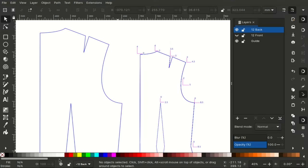Hi everyone, welcome to my channel. I'm going to show you how you can use Inkscape to grade your sewing patterns.